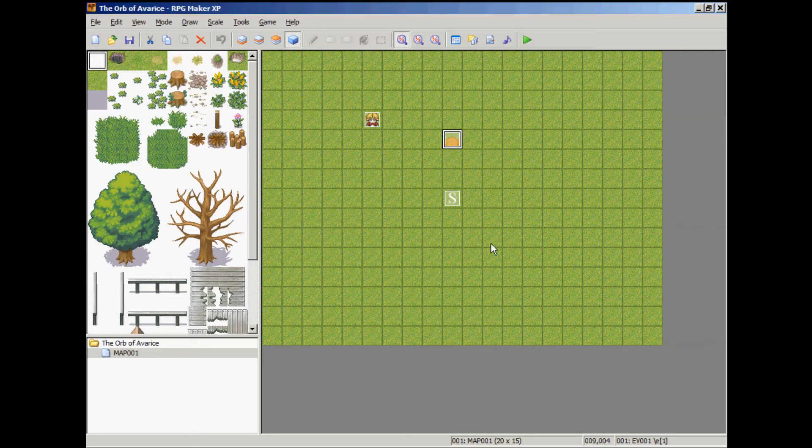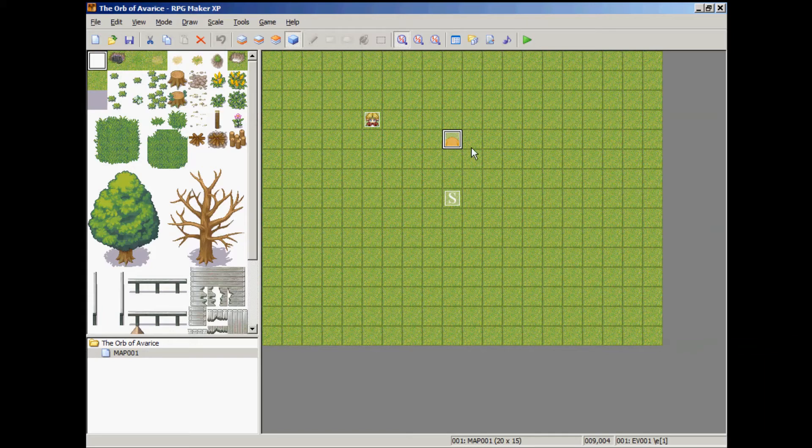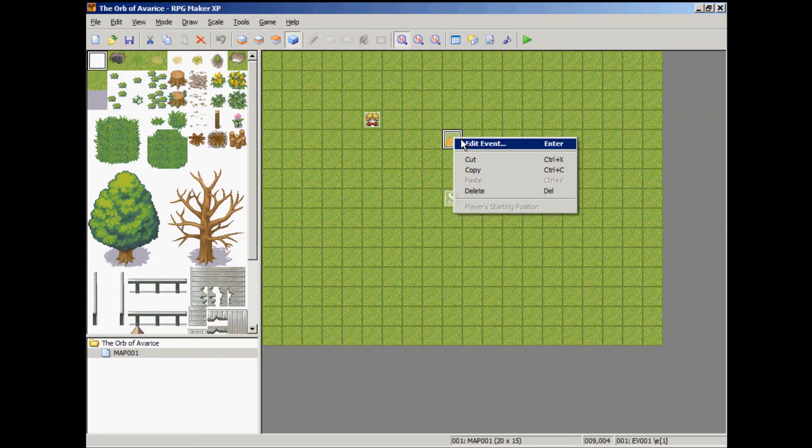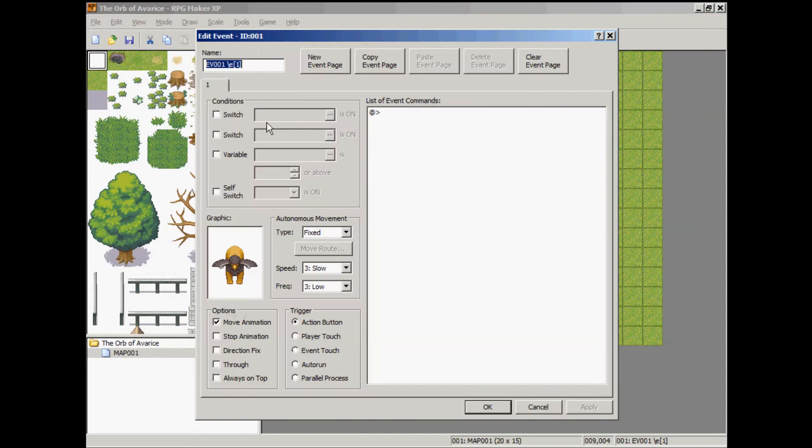Okay, close. That's our transparency that's been imported into the database for use. Next we're going to click on this event we had here from earlier, edit the event, and instead of being enemy ID number one, it's going to be number two.